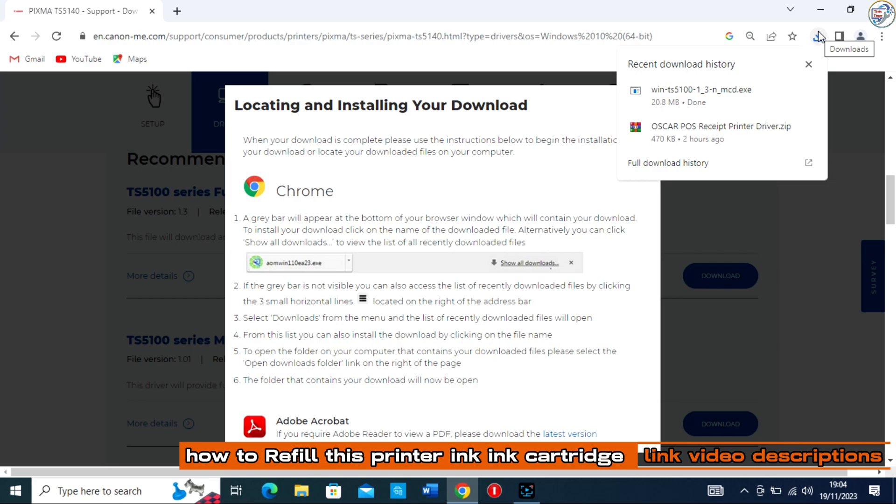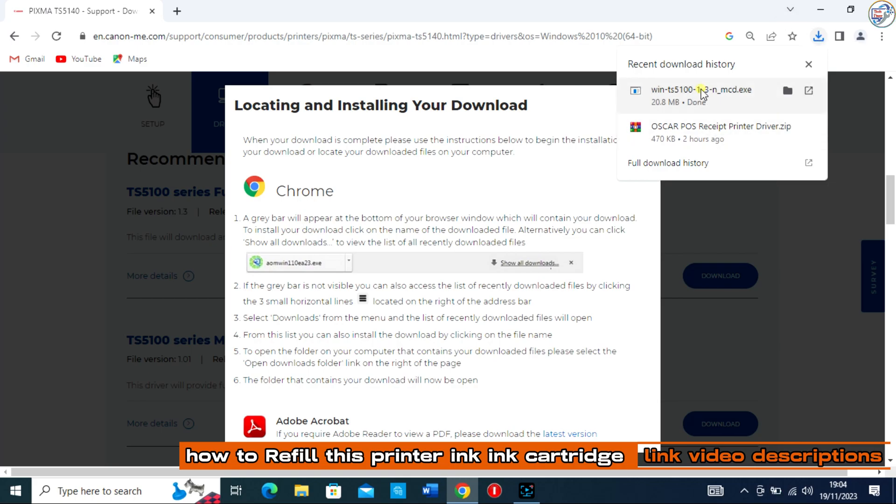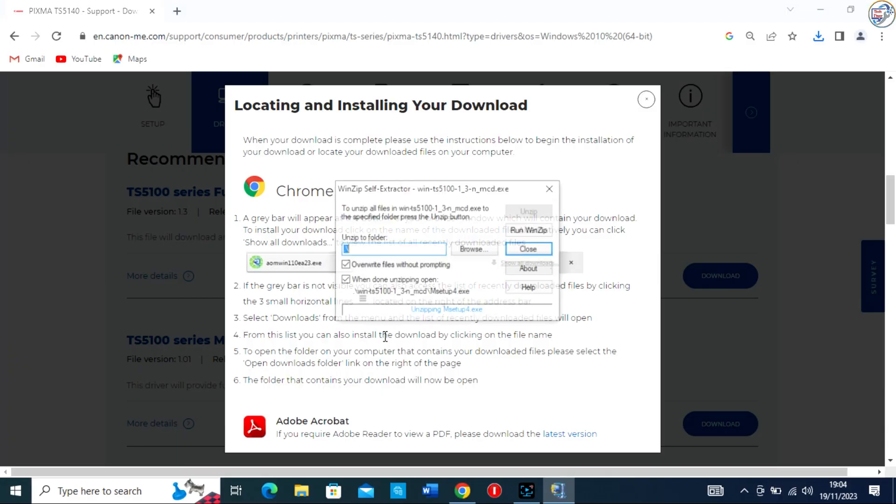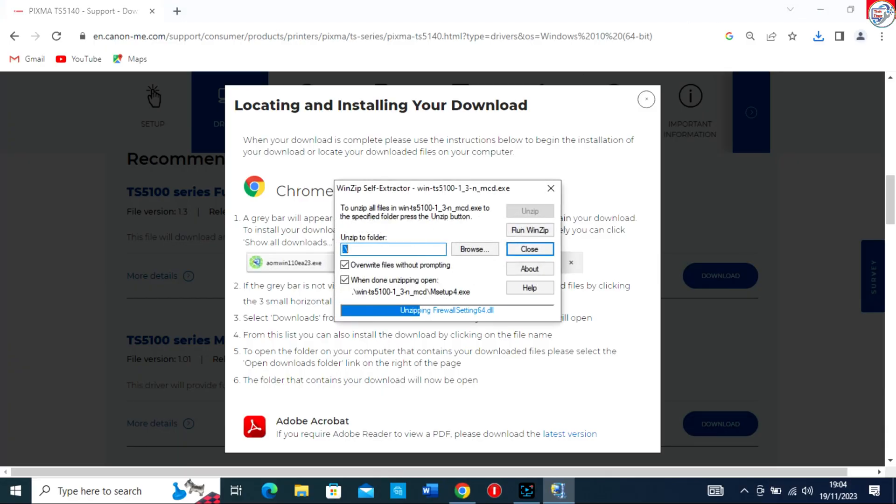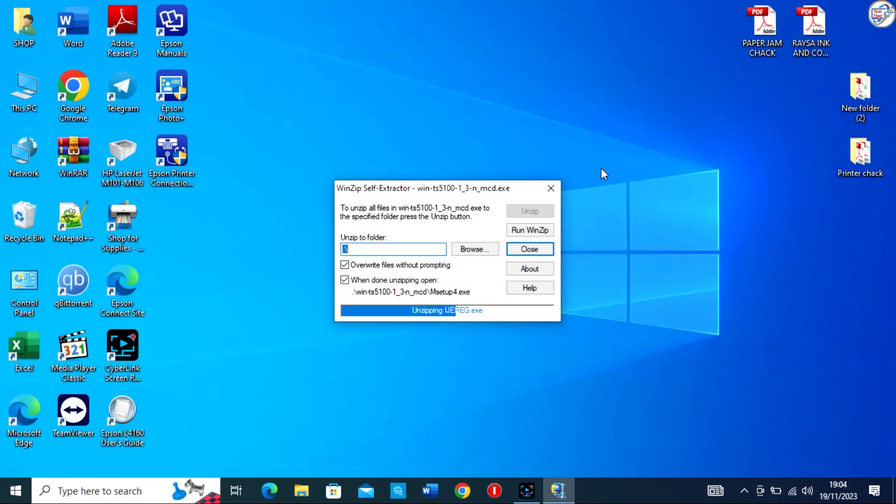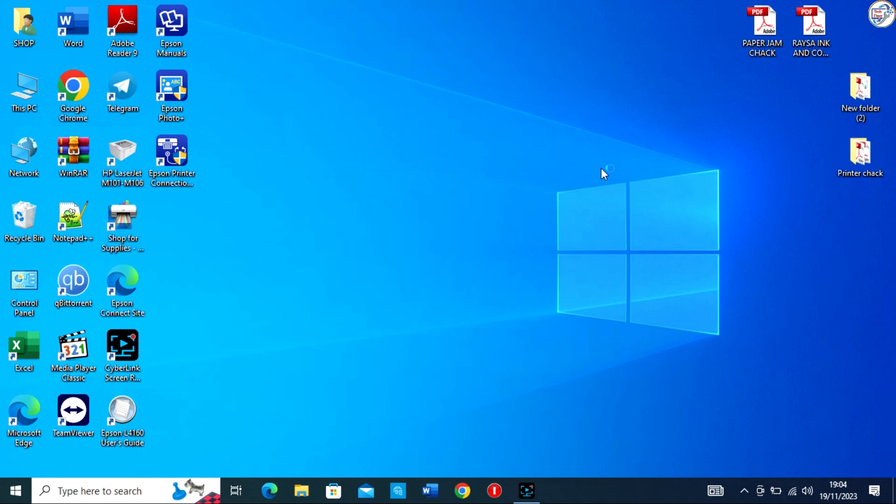Once the driver is downloaded, locate the file and double-click on it to start the installation process. Follow the on-screen instructions to complete the installation of the USB driver.